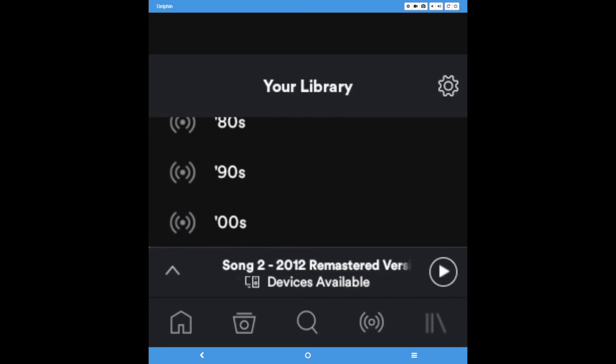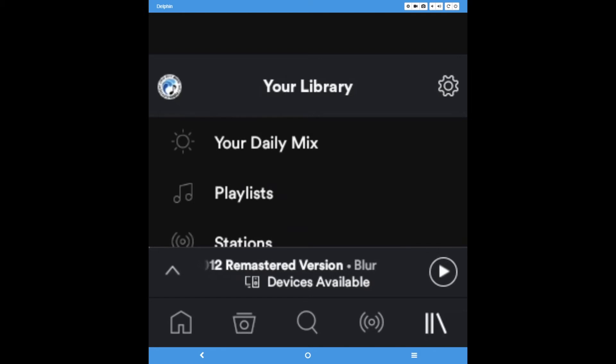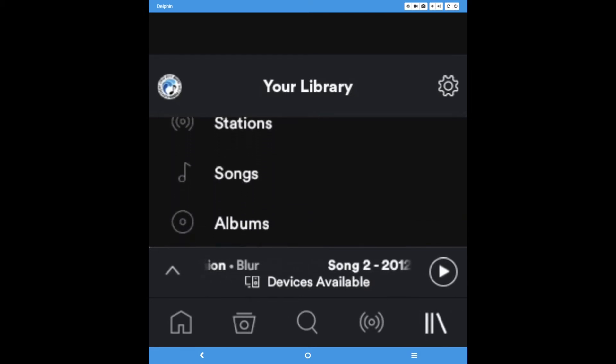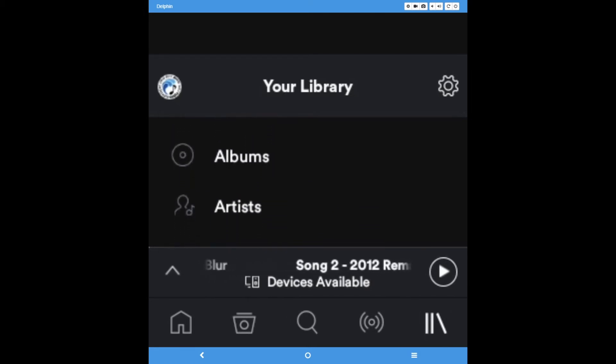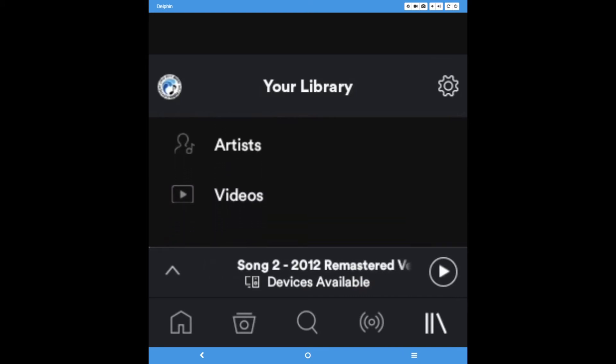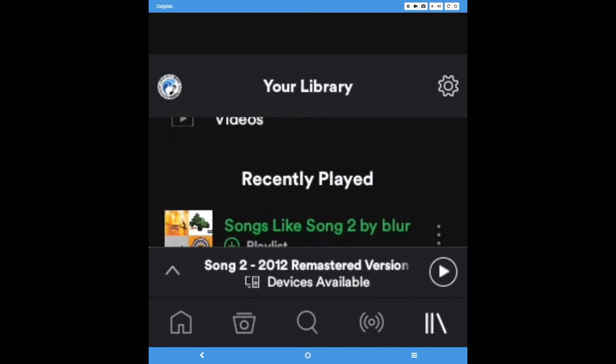Your library features your daily mixes, just like home and radio, followed by playlists that you have made yourself or saved from somewhere else. Saved stations, songs, albums, artists, podcasts, and videos come afterward.